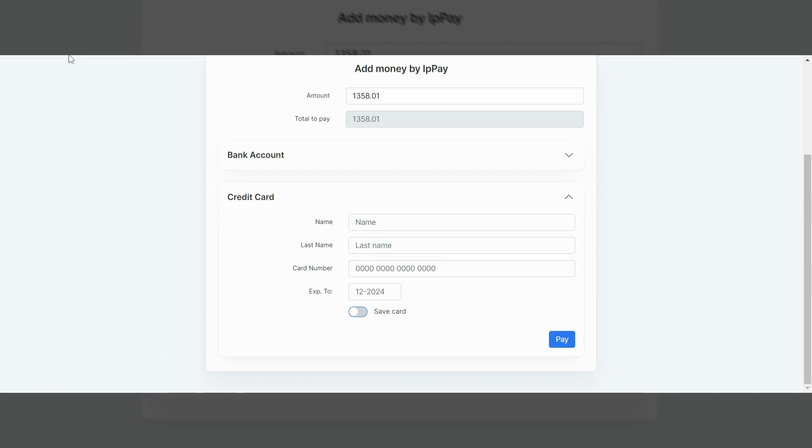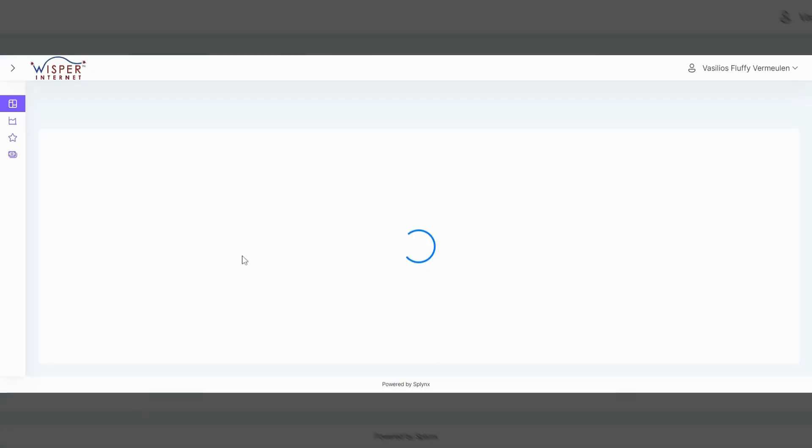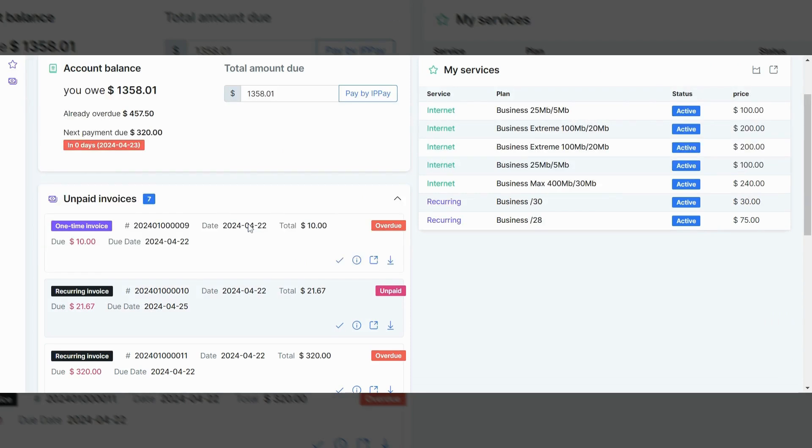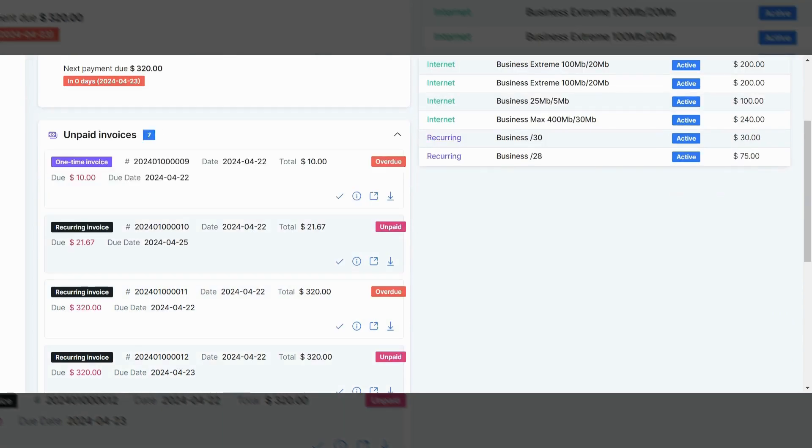One of the other things that you can see is say, for instance, I didn't win the whole Mega Millions, but I won a smaller prize. And I want to go in here and pay some overdue invoices. I can go and pick and choose exactly which invoices I would like to pay.